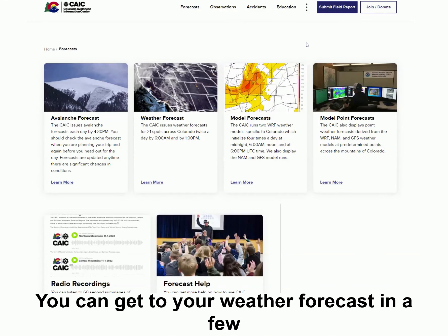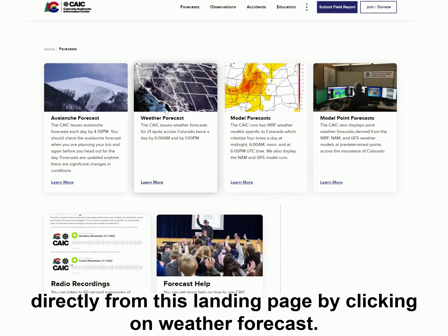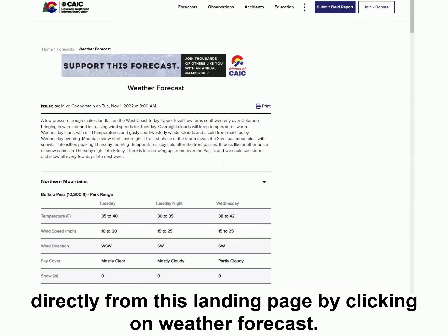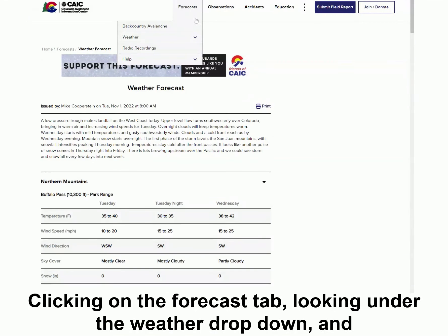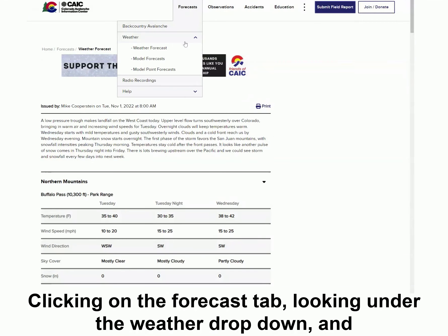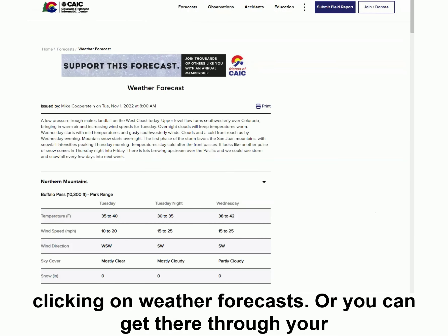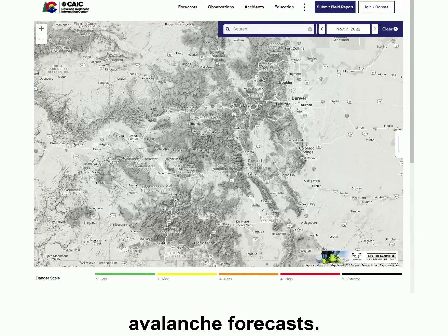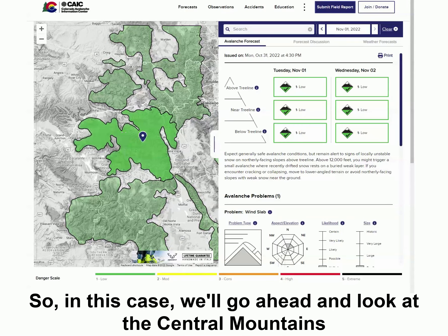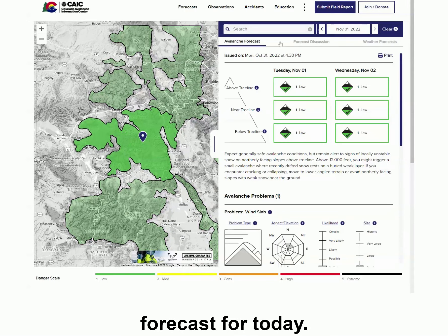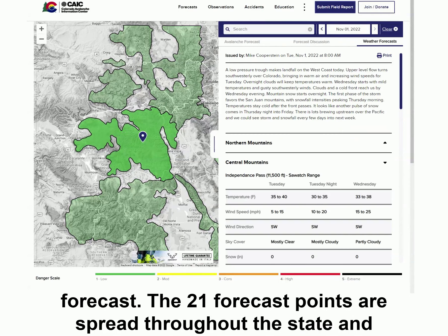You can get to your weather forecast in a few different ways. You can get there directly from this landing page by clicking on Weather Forecasts. You can get there directly from the home page by clicking on the Forecasts tab, looking under the Weather drop-down, and clicking on Weather Forecasts. Or you can get there through your avalanche forecast. In this case, we'll go ahead and look at the Central Mountains forecast for today, and on the third tab over, you can see you'll get your weather forecast.